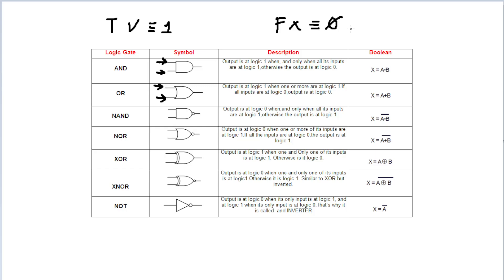Now, the question is how does this all translate over to quantum computing? The answer is that this idea of manipulating these values is essentially equivalent to the idea of manipulating values in quantum computers, and more specifically, manipulating the values of qubits.